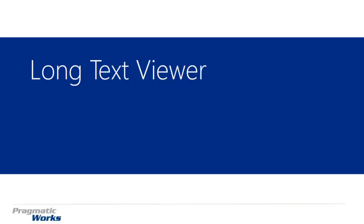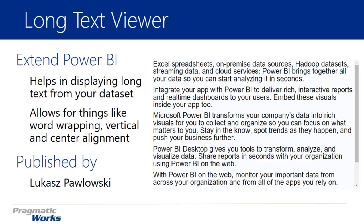Hi and welcome back to the Power BI Custom Visuals course. In this module, we're going to be looking at the Long Text Viewer. This visual is a pretty simple one.